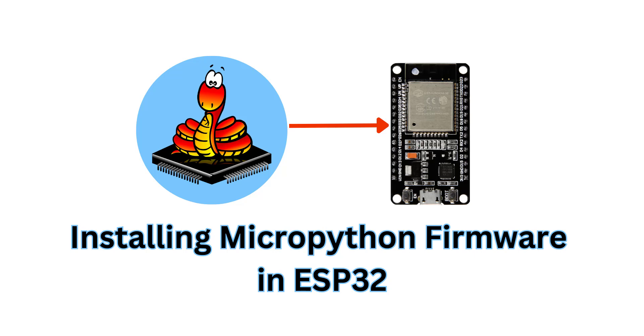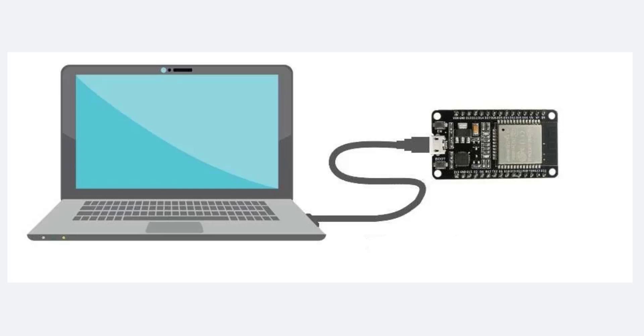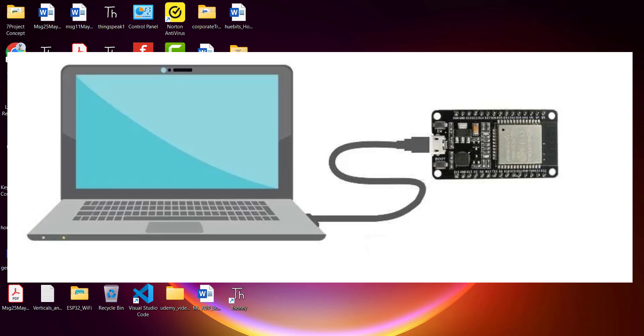Hello, welcome to the lesson on installing MicroPython firmware in ESP32 development board. To install this, first we have to connect the ESP32 development board with the computer or laptop using a micro USB cable. Take the ESP32 and connect it.